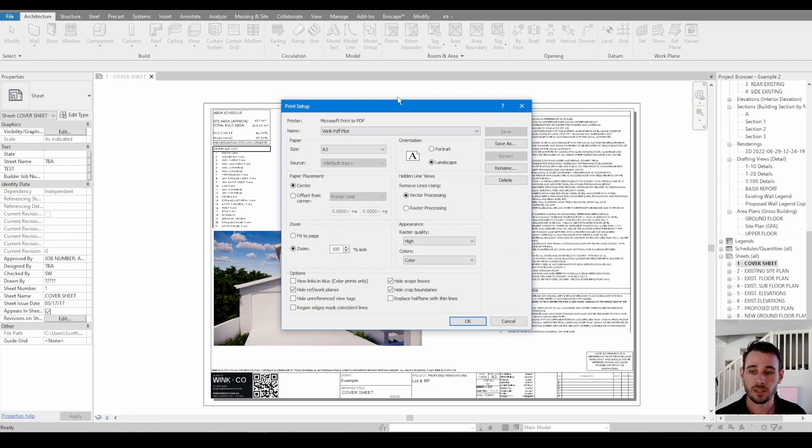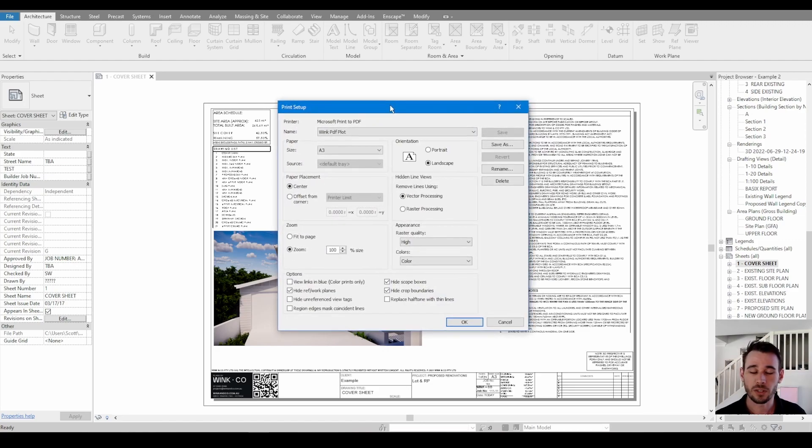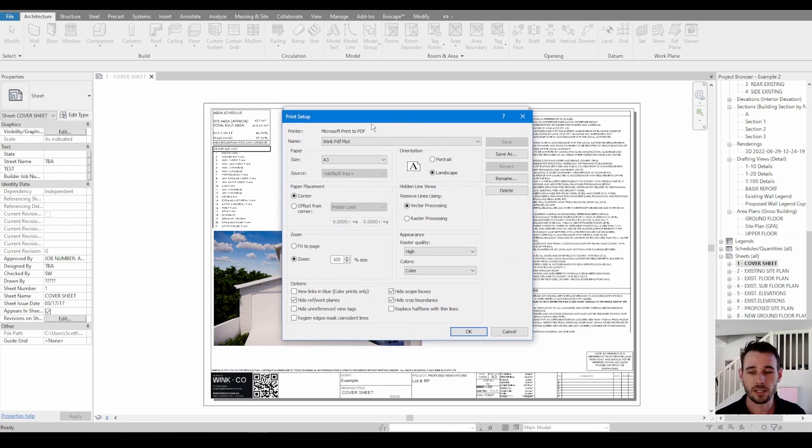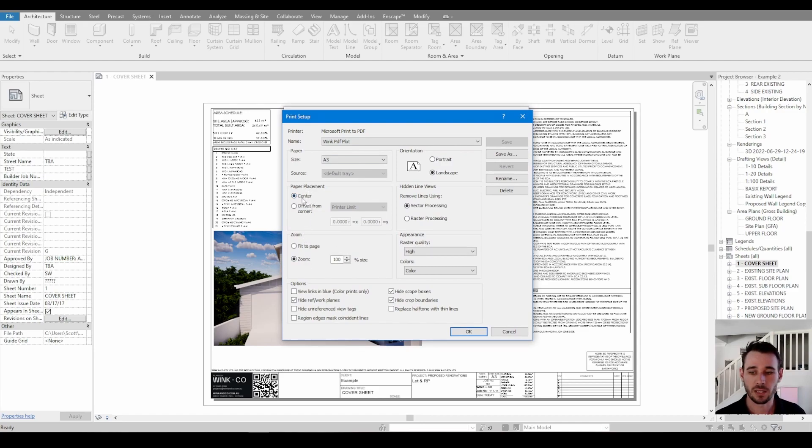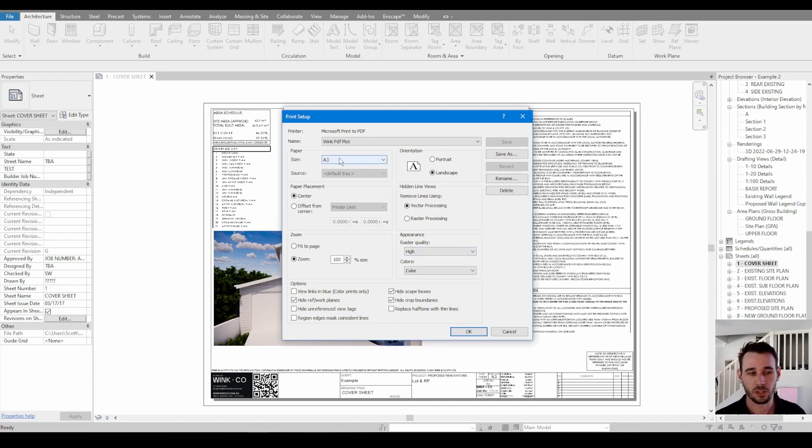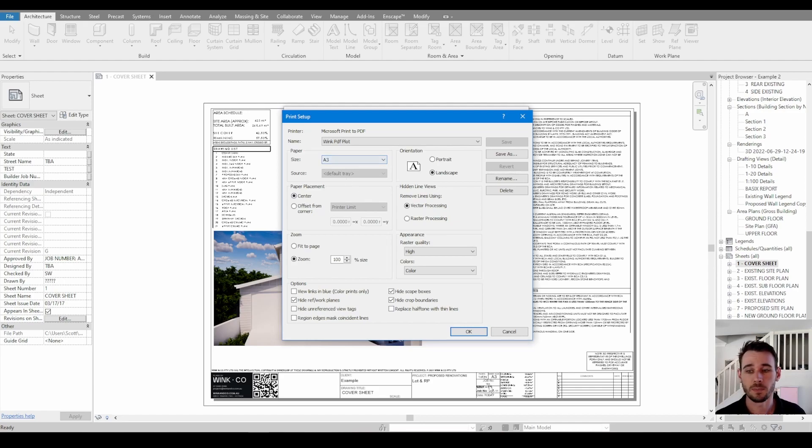In the settings, the only thing that you really need to make sure of is obviously paper placement is centered, paper size is okay. It's going to be A3 if using this method. If you're printing to A3, it's going to only print to that size.